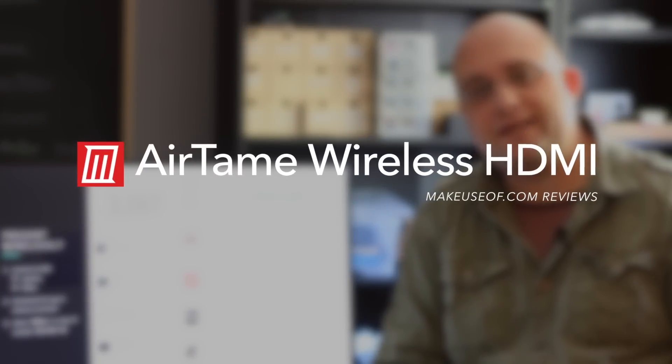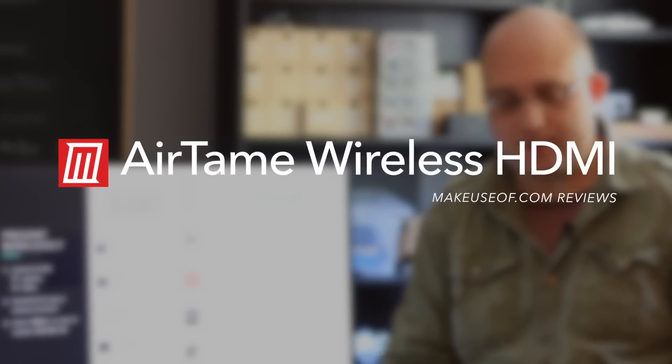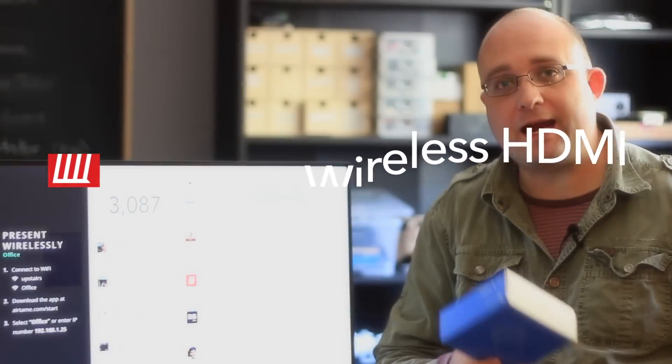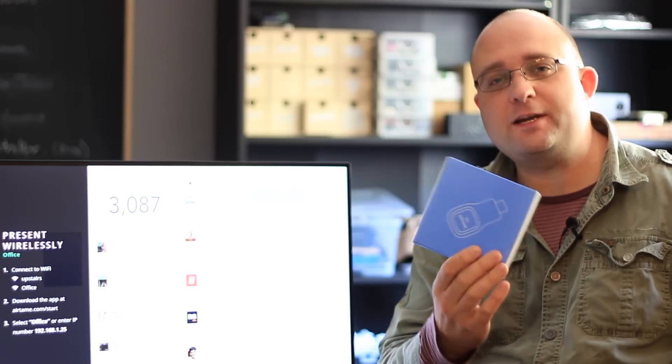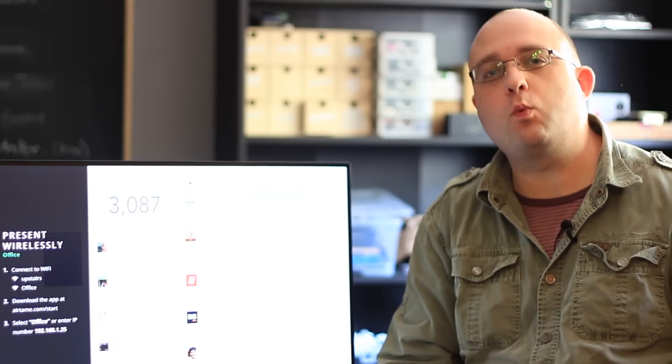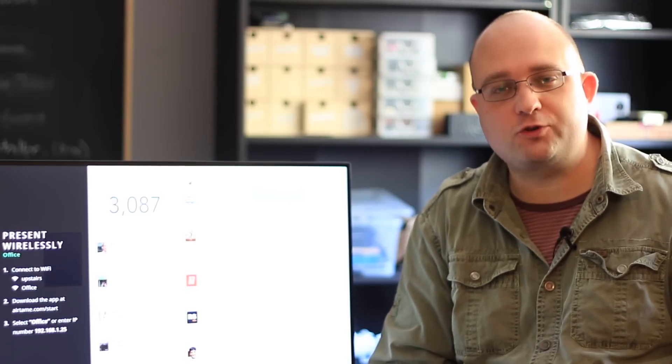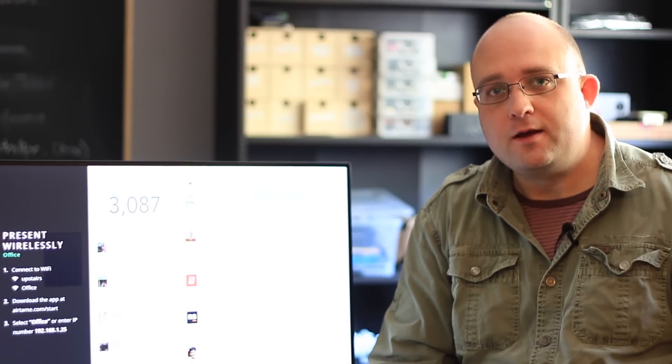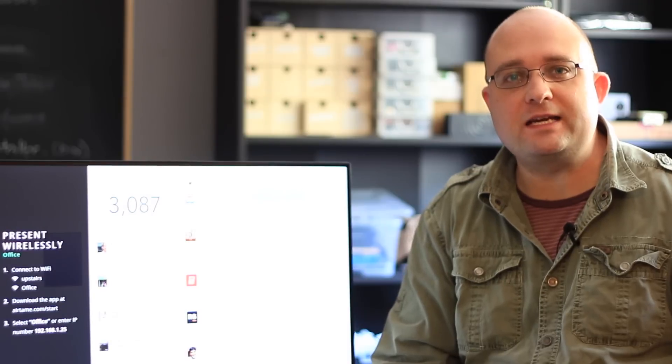Hi, I'm James Bruce from MakeUseOf.com and today we are taking a look at Airtame, a $300 wireless HDMI streaming dongle that can plug into your monitor, TV or projector.